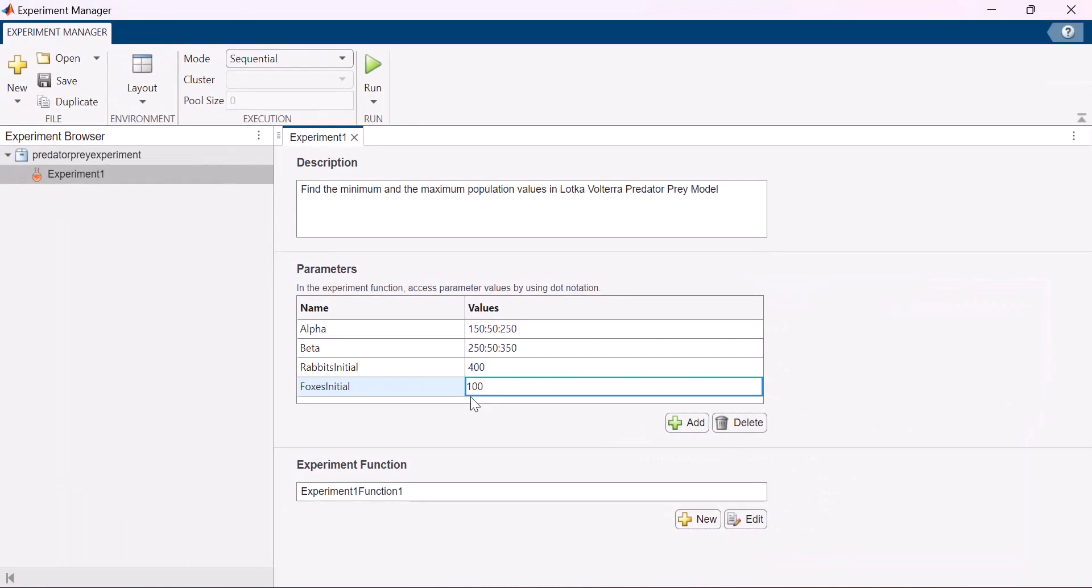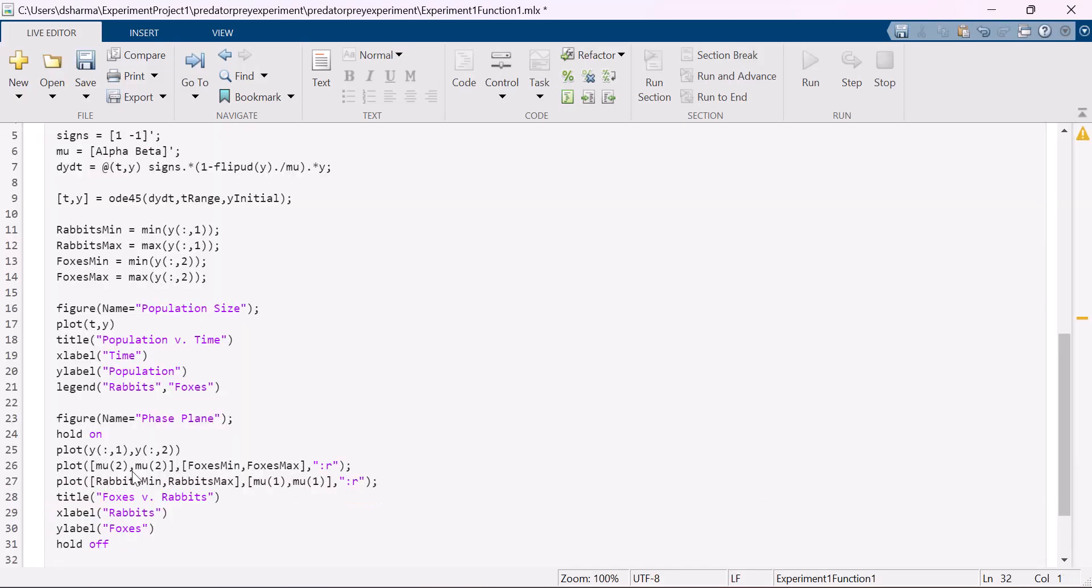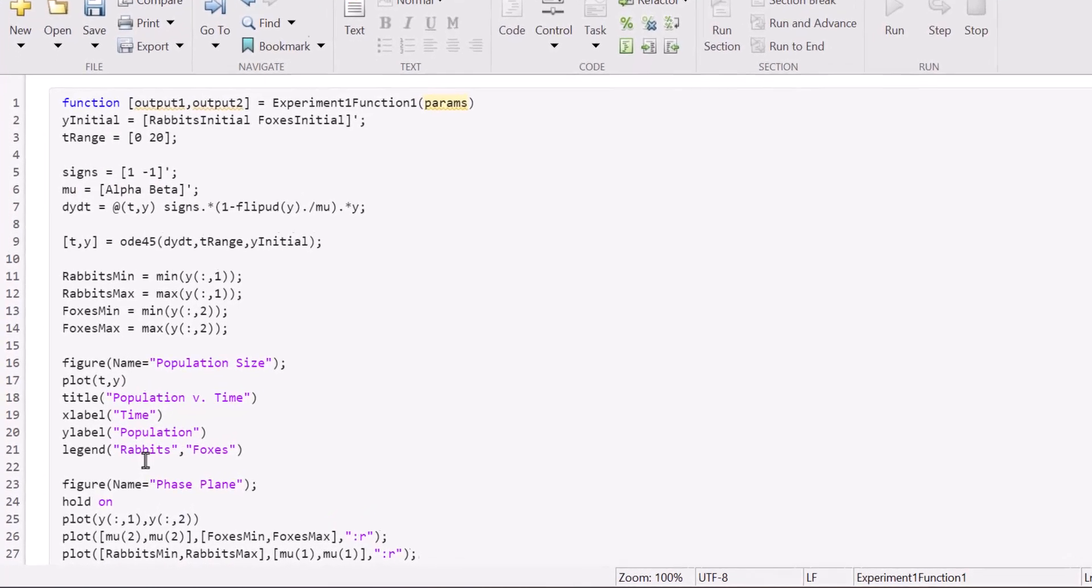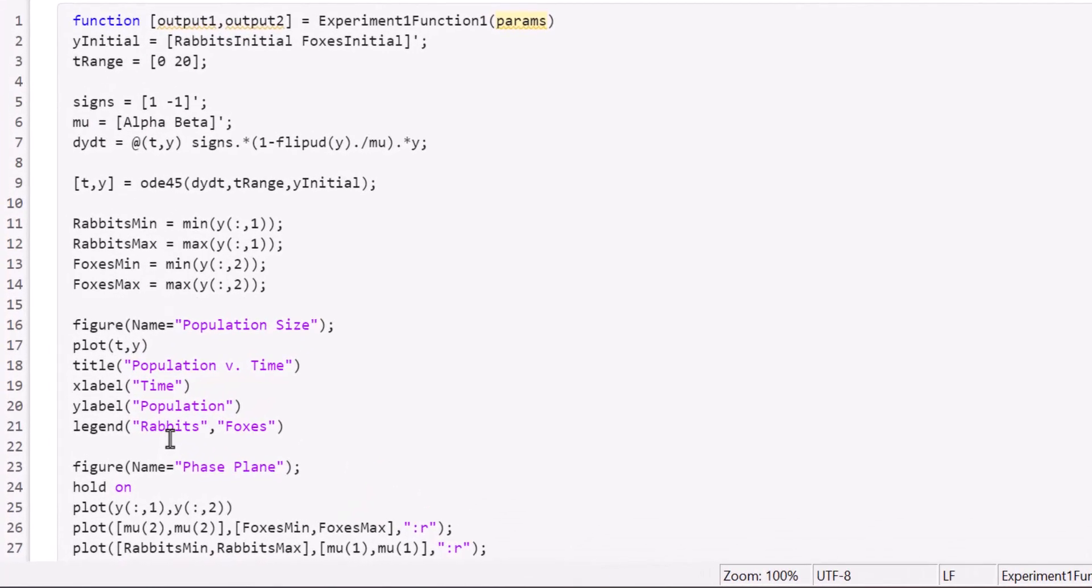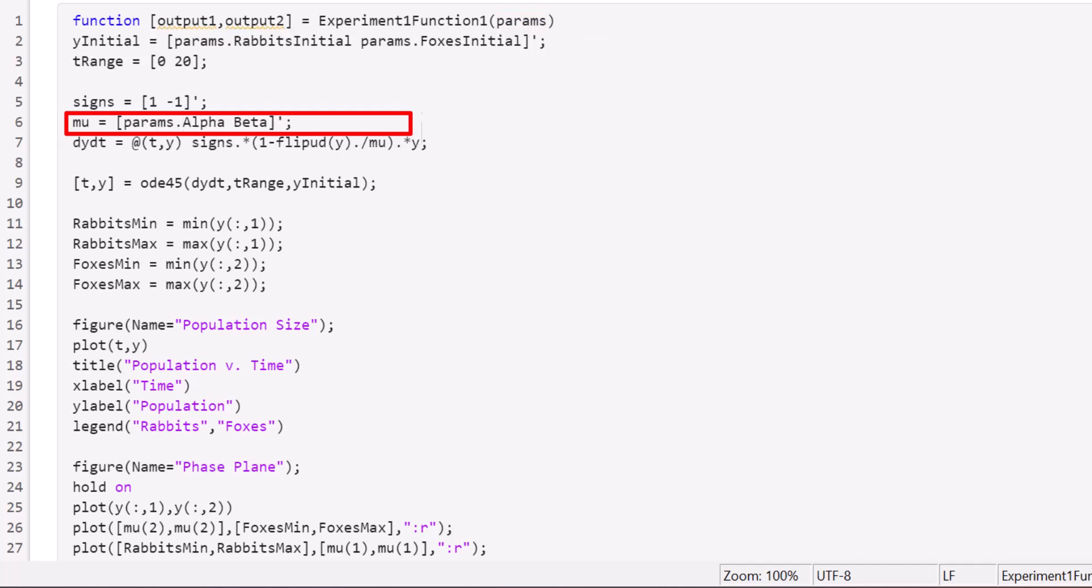The app has already set up a boilerplate experiment function for us. Edit this experiment function. Paste your MATLAB code here. And now, to let Experiment Manager know which parameters to access from this code, replace the parameter variables with params.notation using the names for the parameters that you defined in the app.